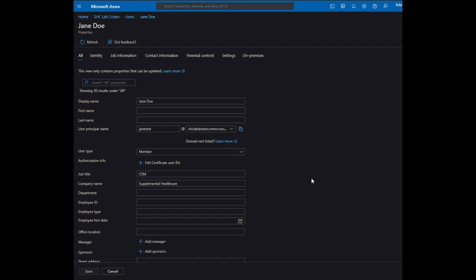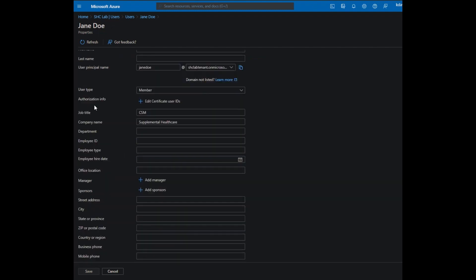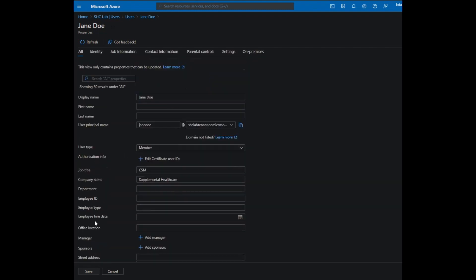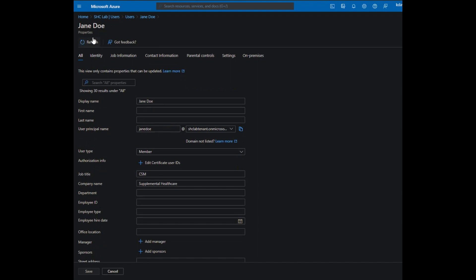First of all, I just want to say that these custom fields will not be in the properties tab — they're just attached to the service principal on the account, so you have to call them via the Graph API.